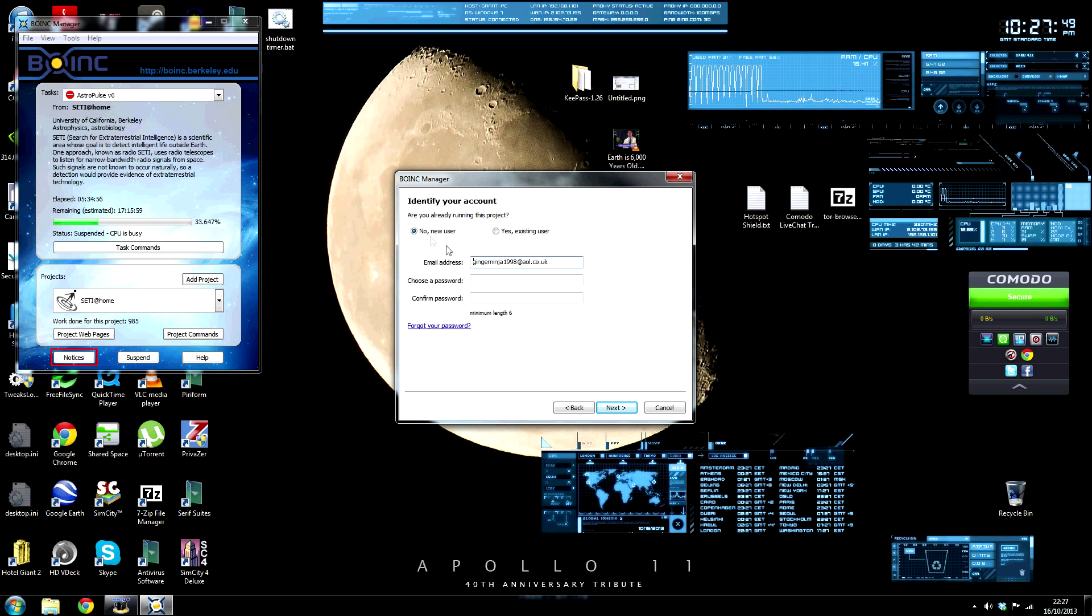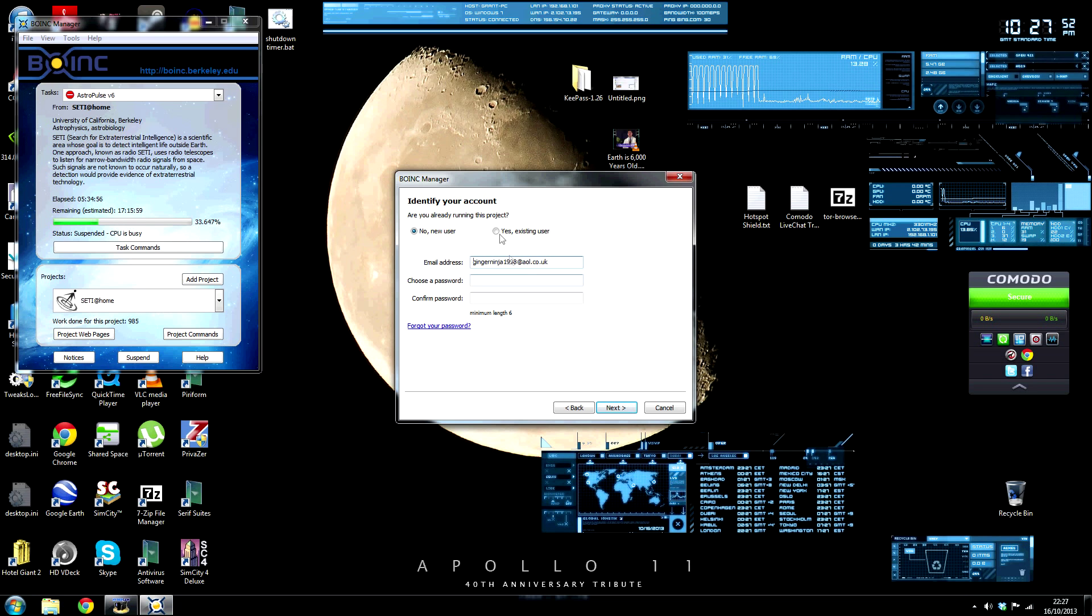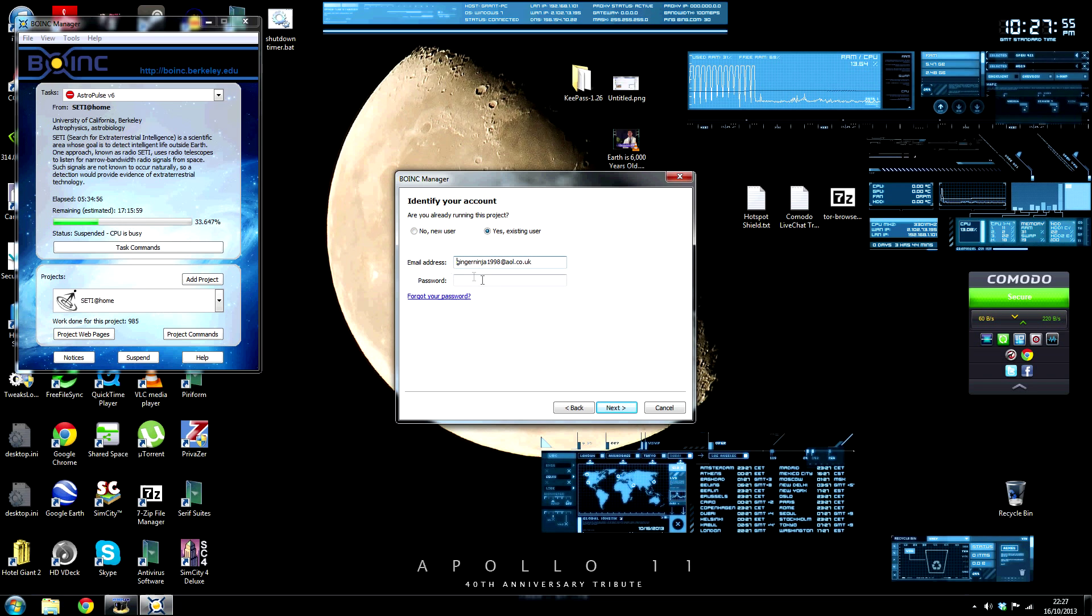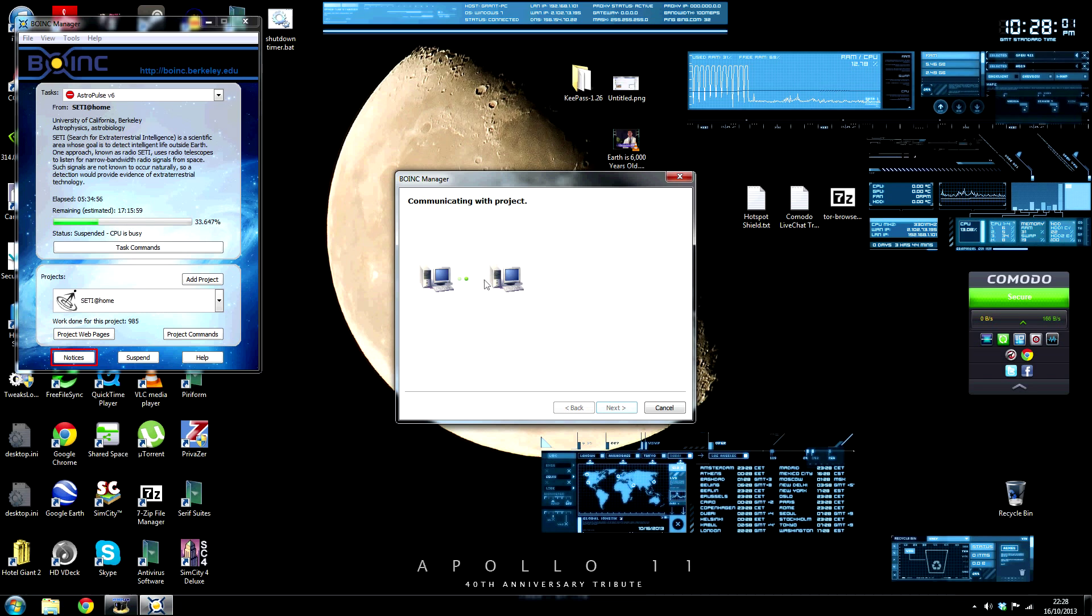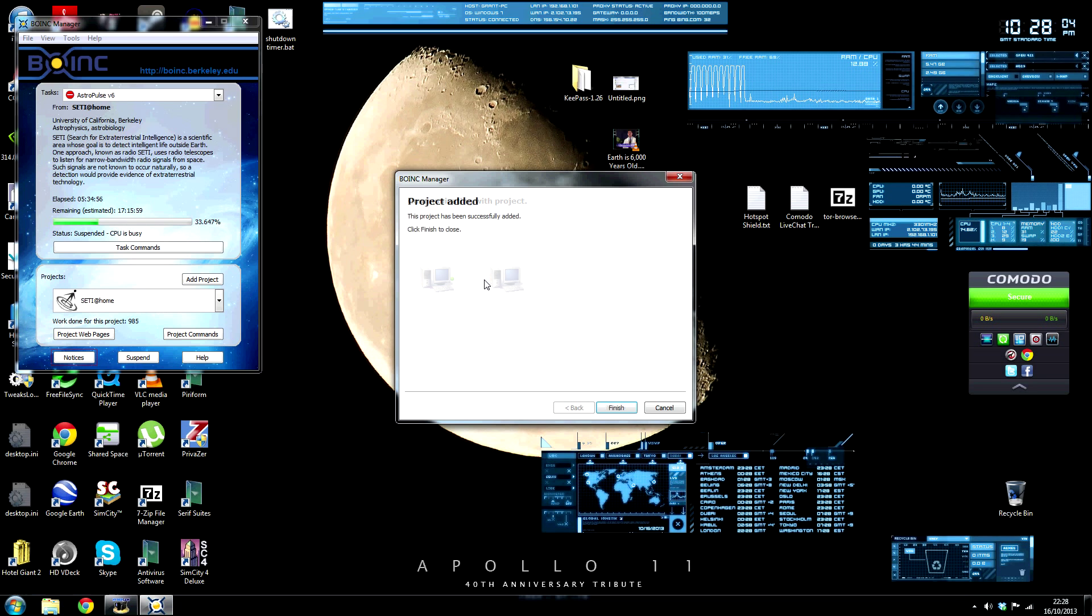If you're already running the project as I am, I can click I am an existing user, but if you're not, you can create an account here. Let me log in. It will communicate.